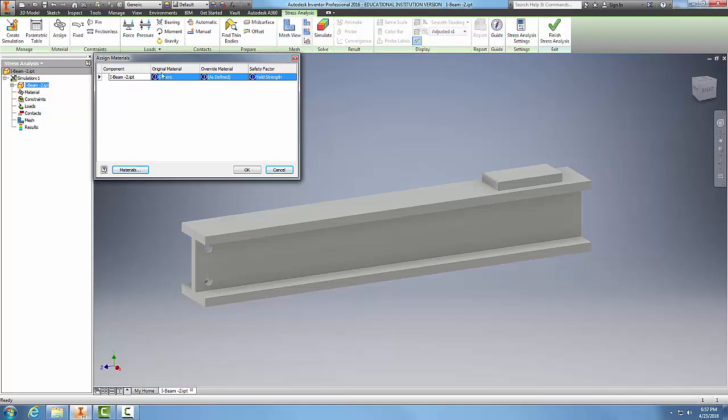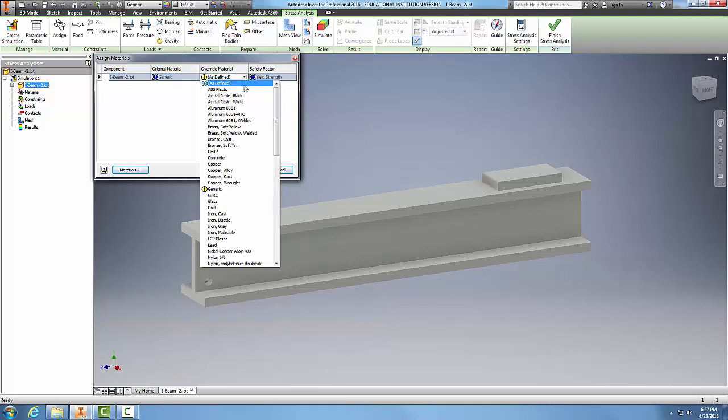The second part shows the original material, which in this case is generic. Over here is our override material. We can click in here and choose whatever kind of material we want.